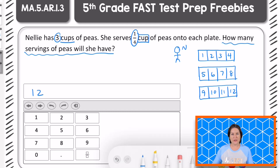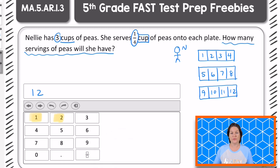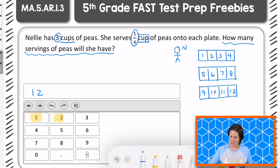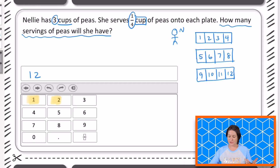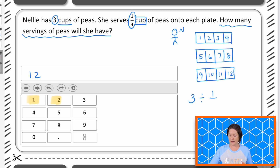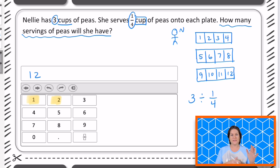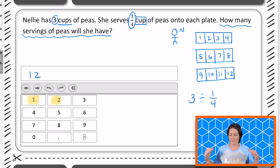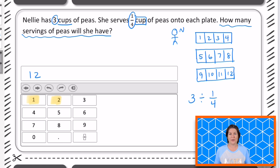You can either type in your answer if it's a computer-based test, or you can push the little buttons that you'll see on the computer there to make that happen. Let's talk about what's happening here. We know we have a total of three cups that we are dividing by one fourth — dividing those three whole cups into fourths, giving us 12 servings.